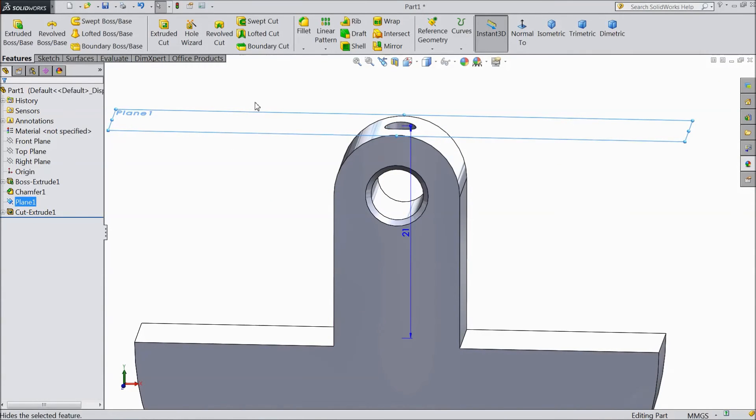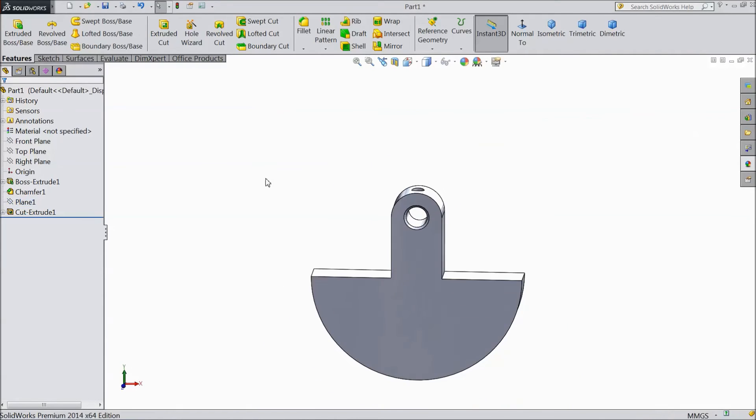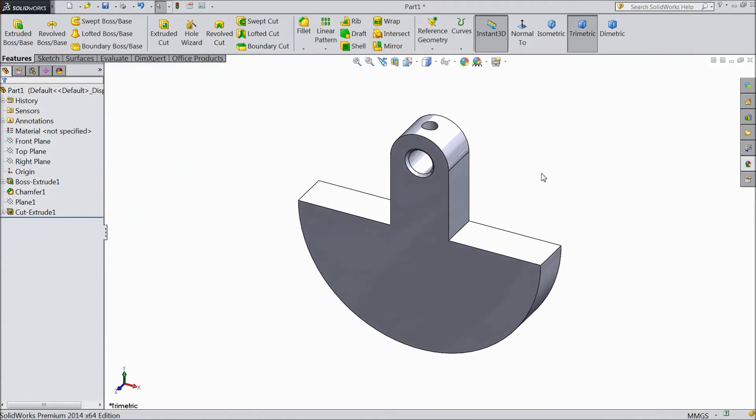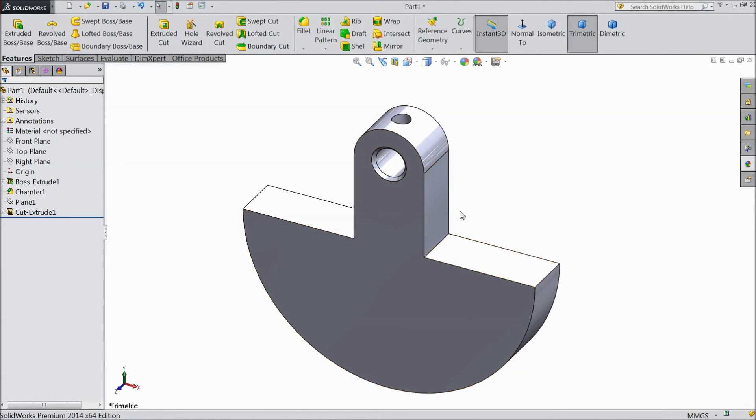Hide this plane. Now our counterweight B is ready.